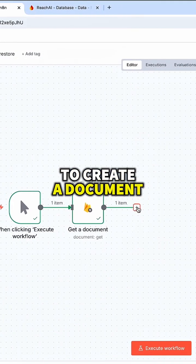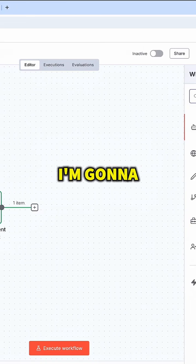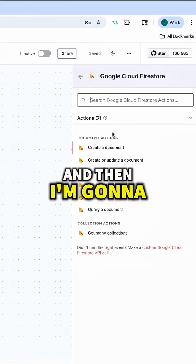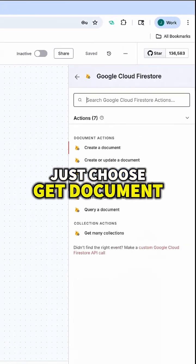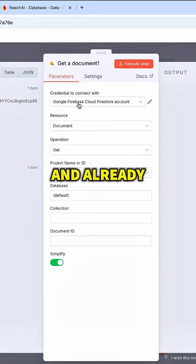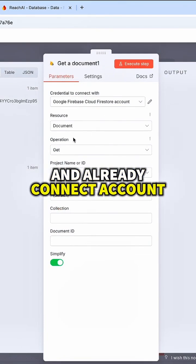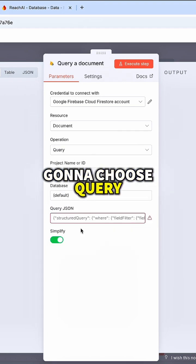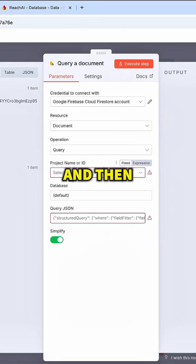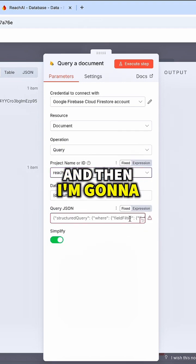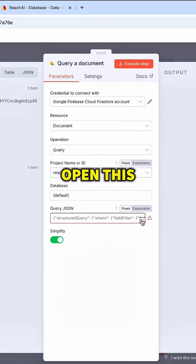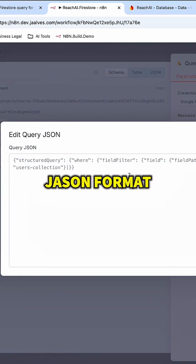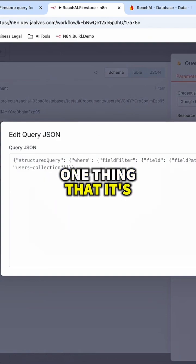To create a document in the Firestore, I'm going to go here and add a Firestore node, then choose Get Document and connect the account. On the Get, I'm going to choose Query, select the project, and then open the input where I'm going to put my query in JSON format.